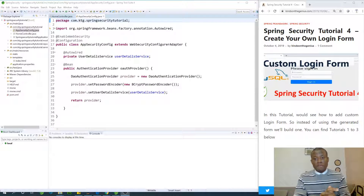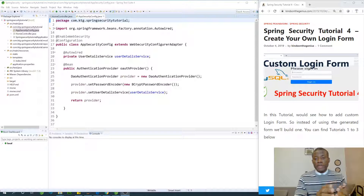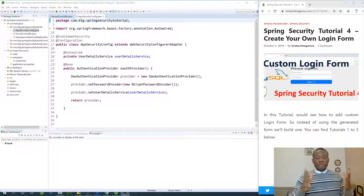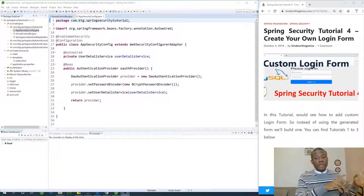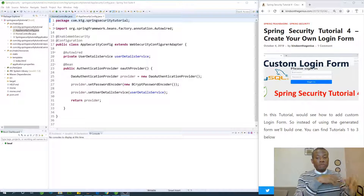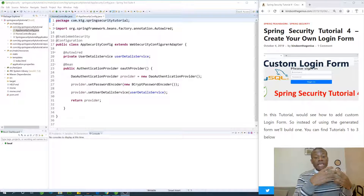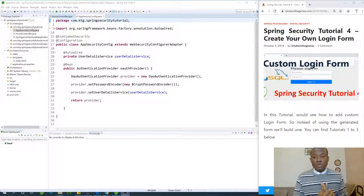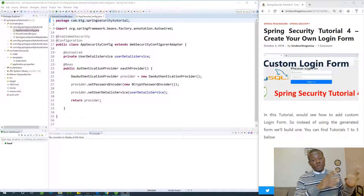Today we continue with tutorial 4 on Spring Security tutorials for Java programmers, and today we are going to be looking at custom login forms. In the previous lesson we were able to encrypt our password in the MySQL database, and now we are going to be looking at custom login forms — how we can create our own login form instead of using the one provided by Spring.